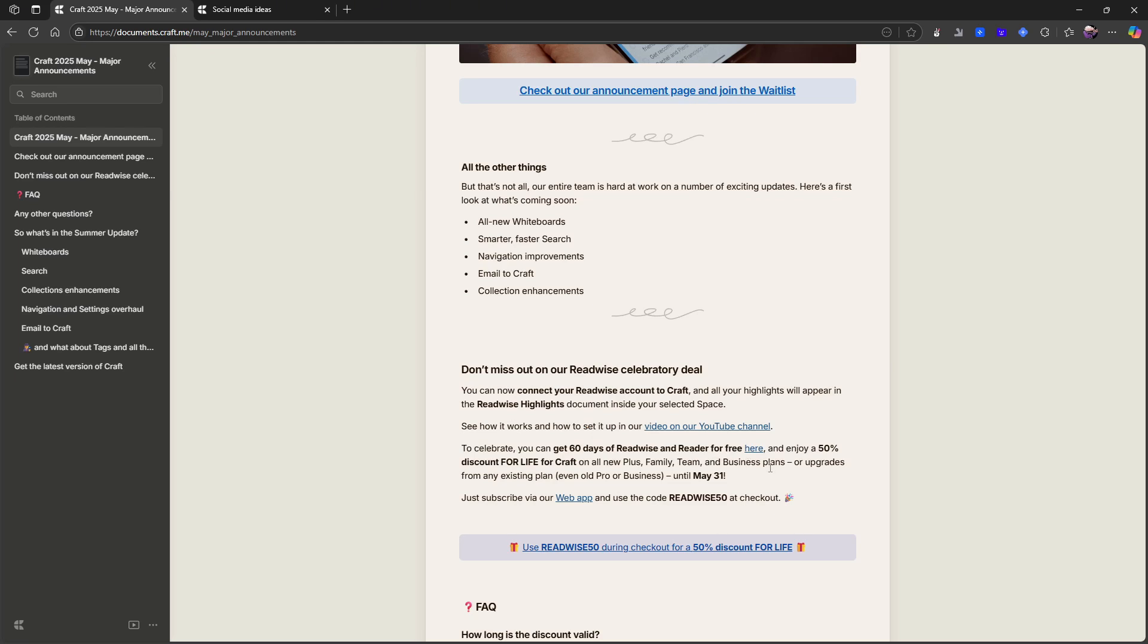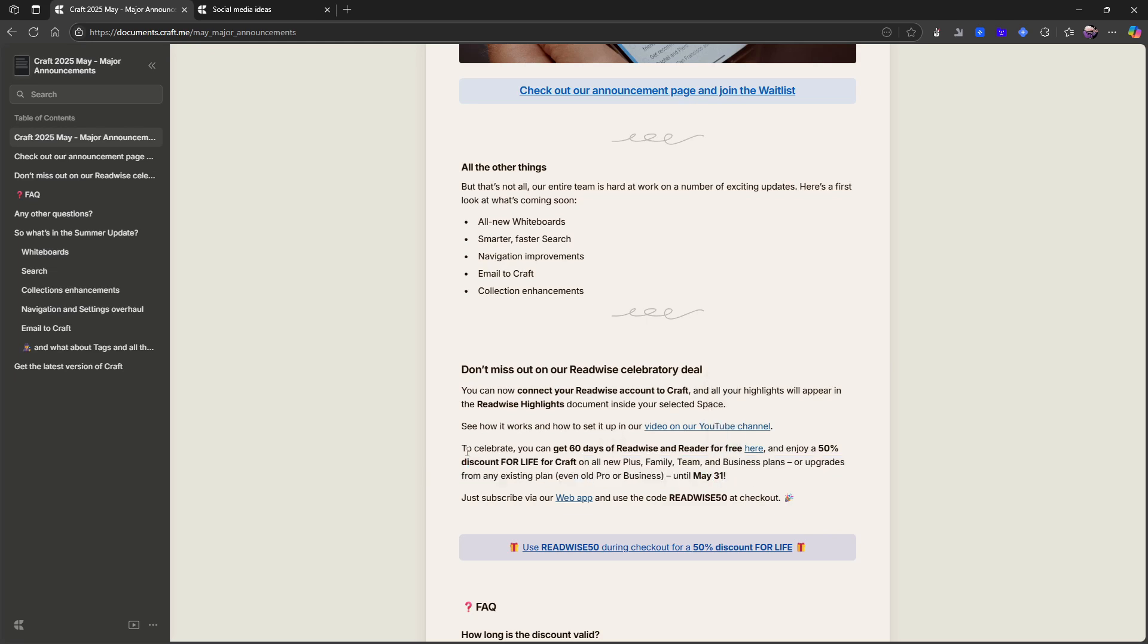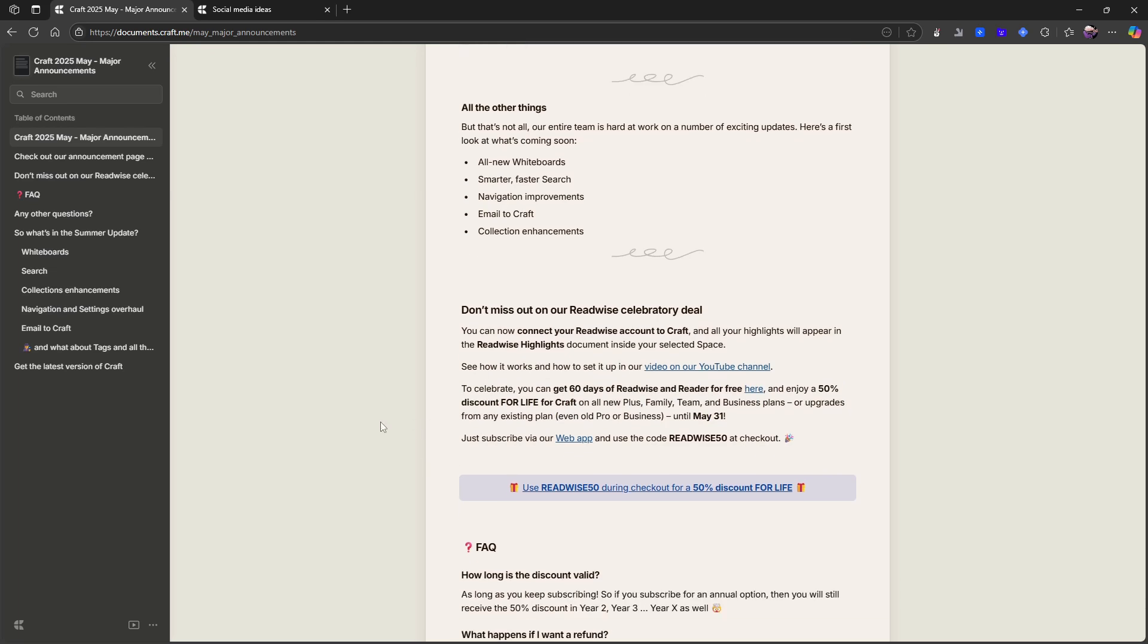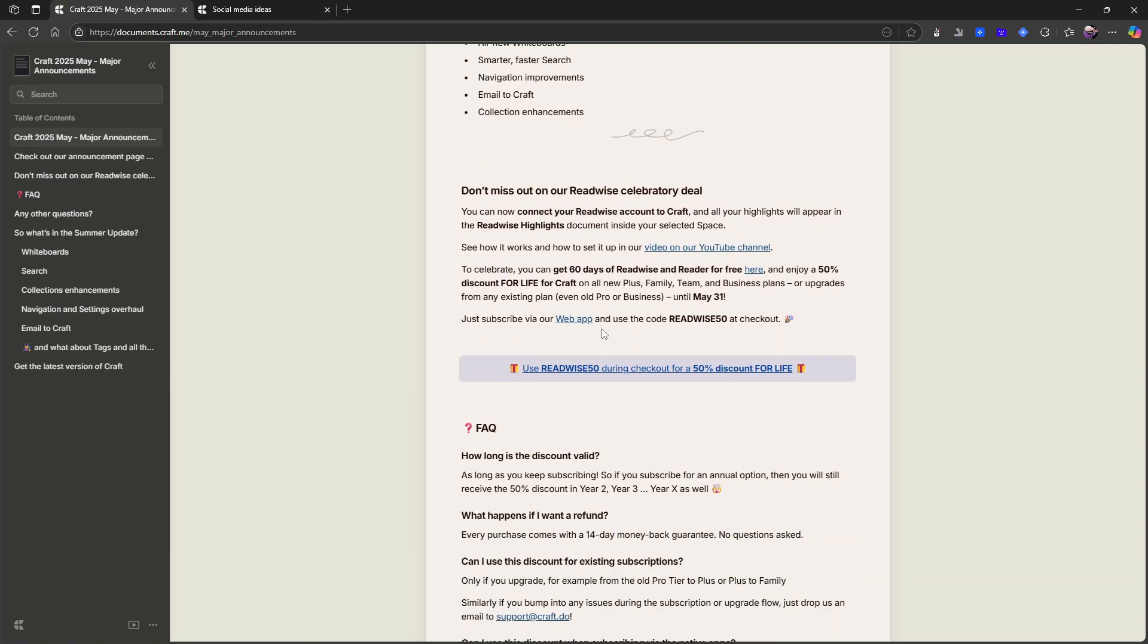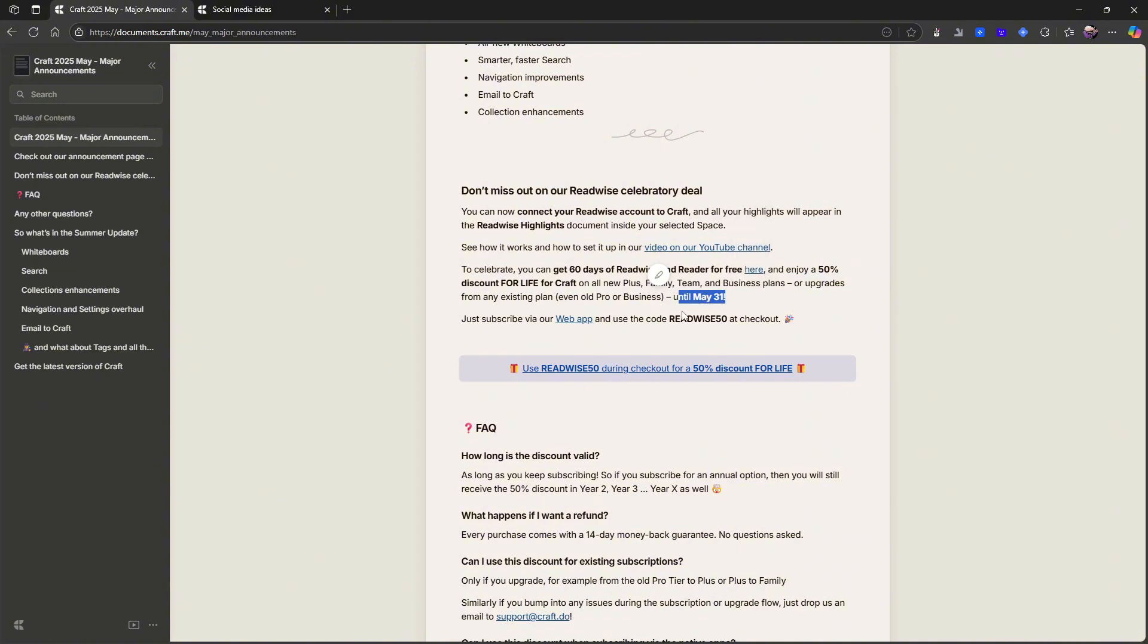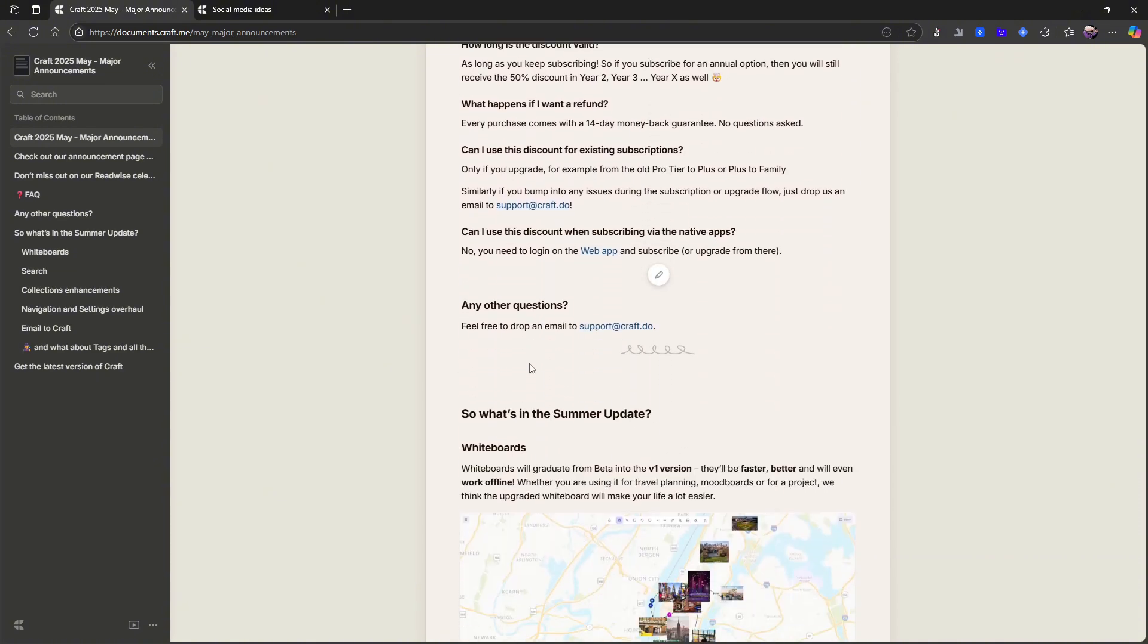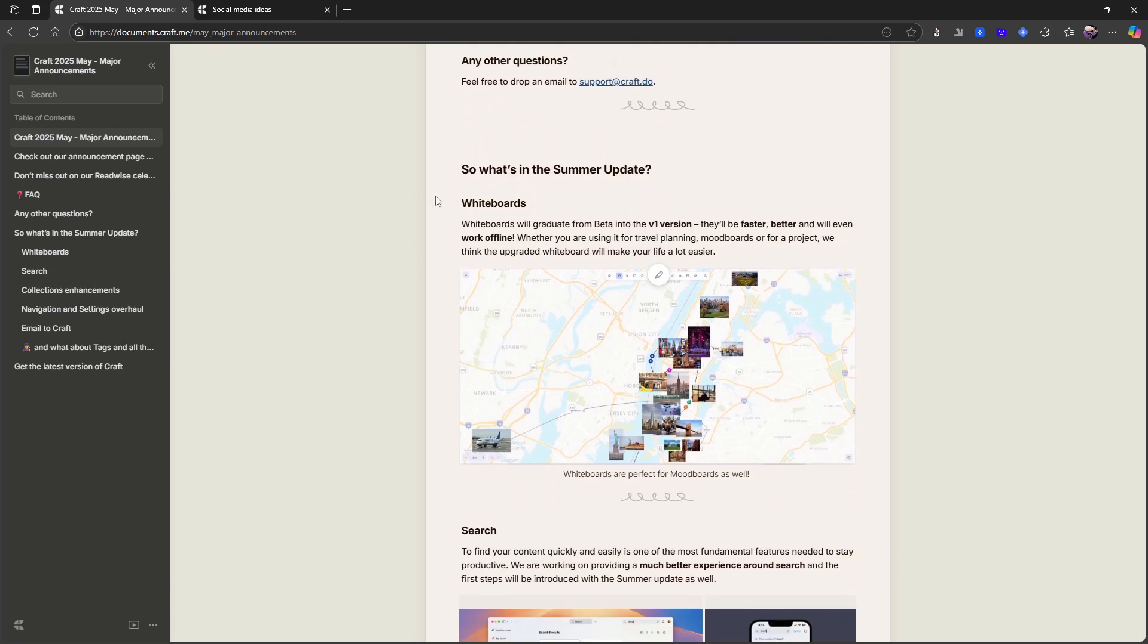Or upgrades from any existing plan, even old Pro or Business. So I actually have one of these deals already. I got it back when they released Craft 3.0, and I definitely think it is worth it. So that is available until May 31st. So let's go over some of the updates here.